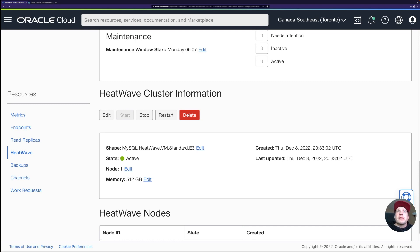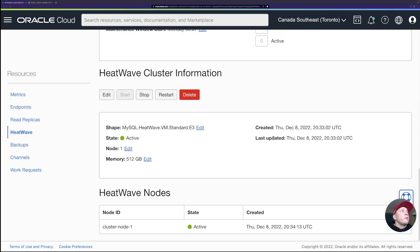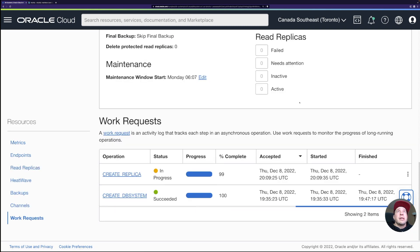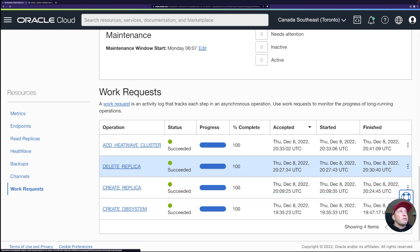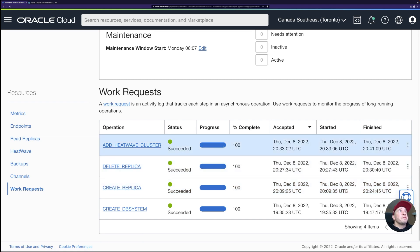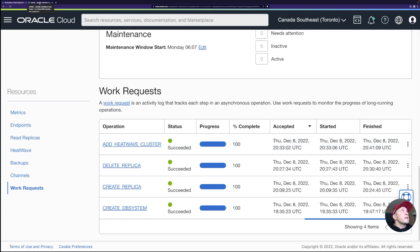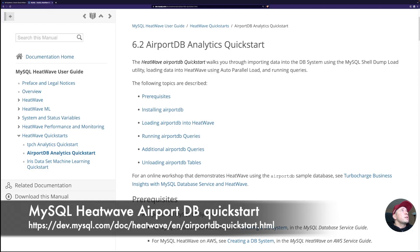The HeatWave cluster is now created and active. Scrolling down I can see cluster node one is active. Looking at work requests, I can trace the full history: create replica, delete replica, and then this HeatWave cluster creation — which took about eight minutes. Now I'm going to run the airport DB analytics quick start from the documentation.